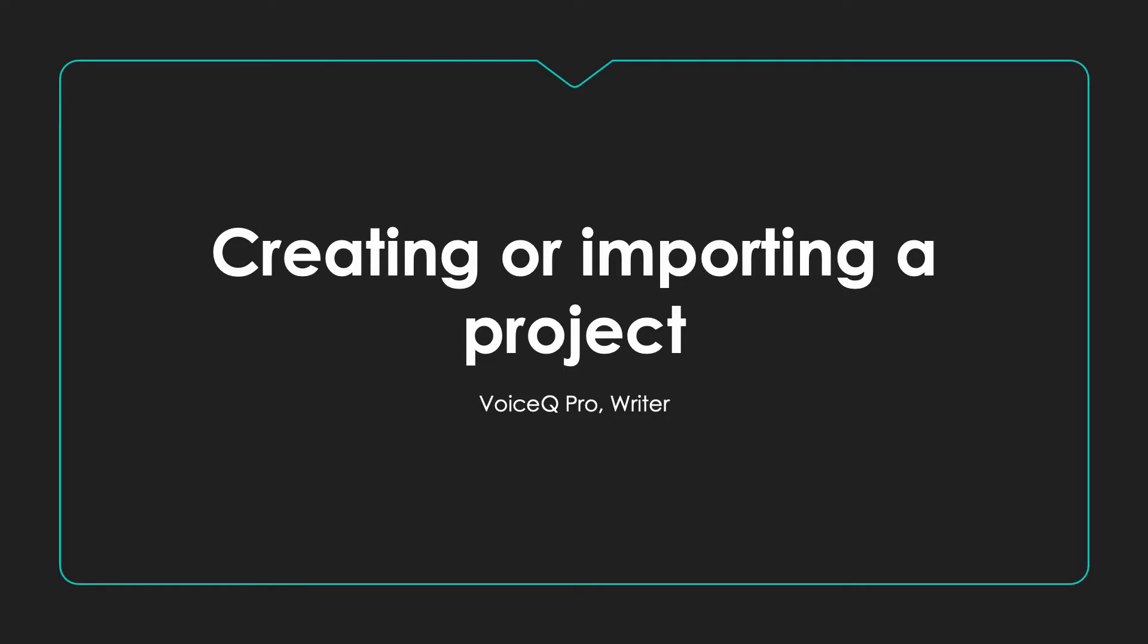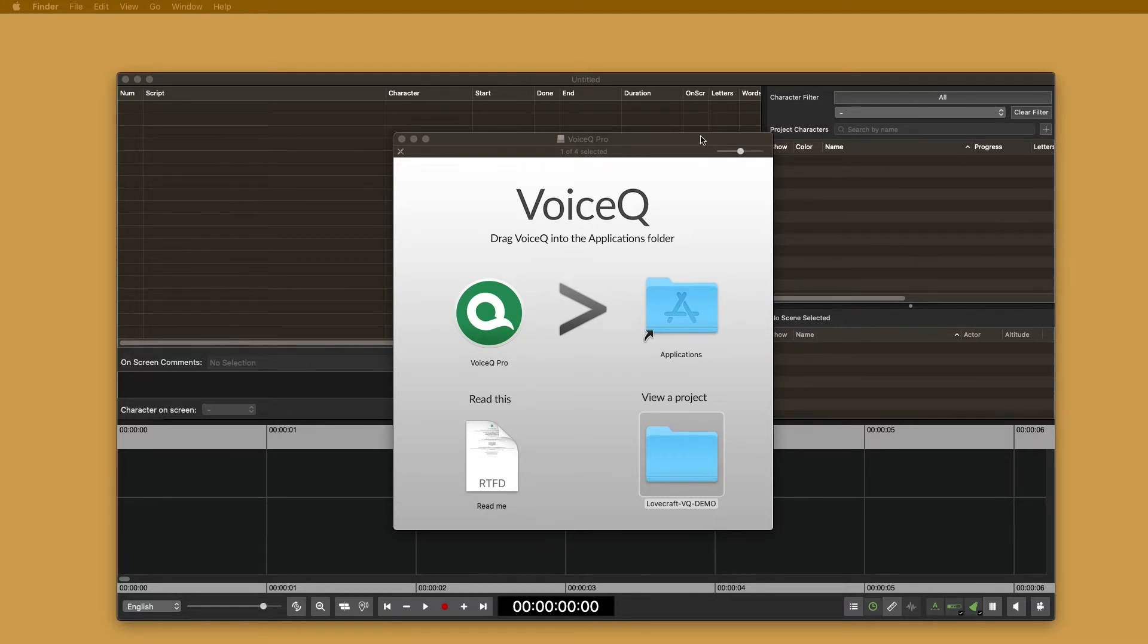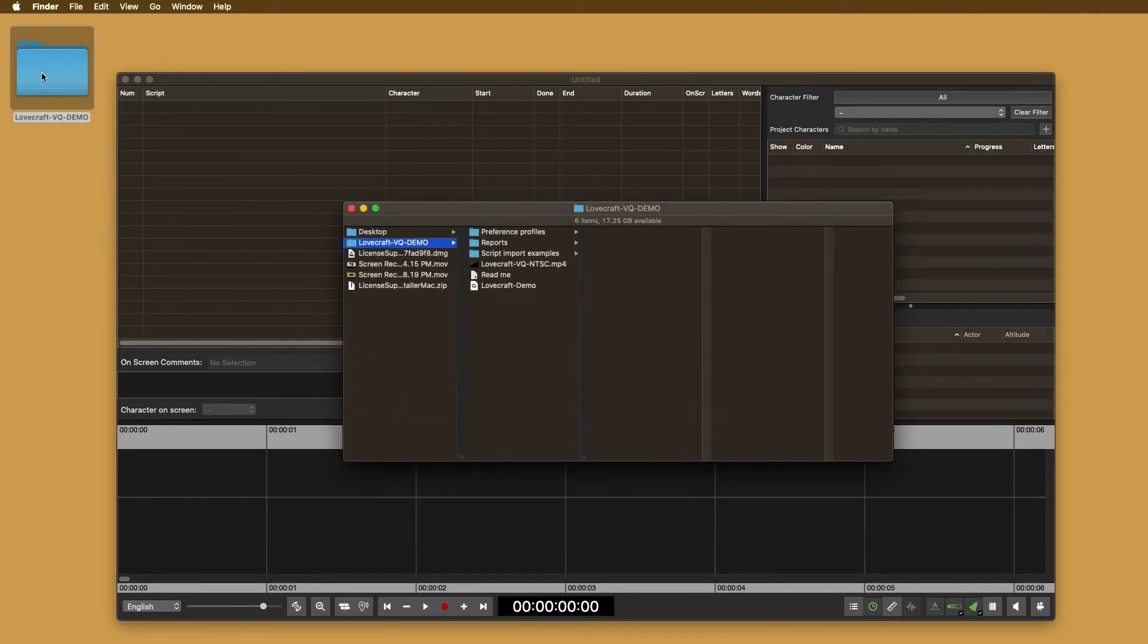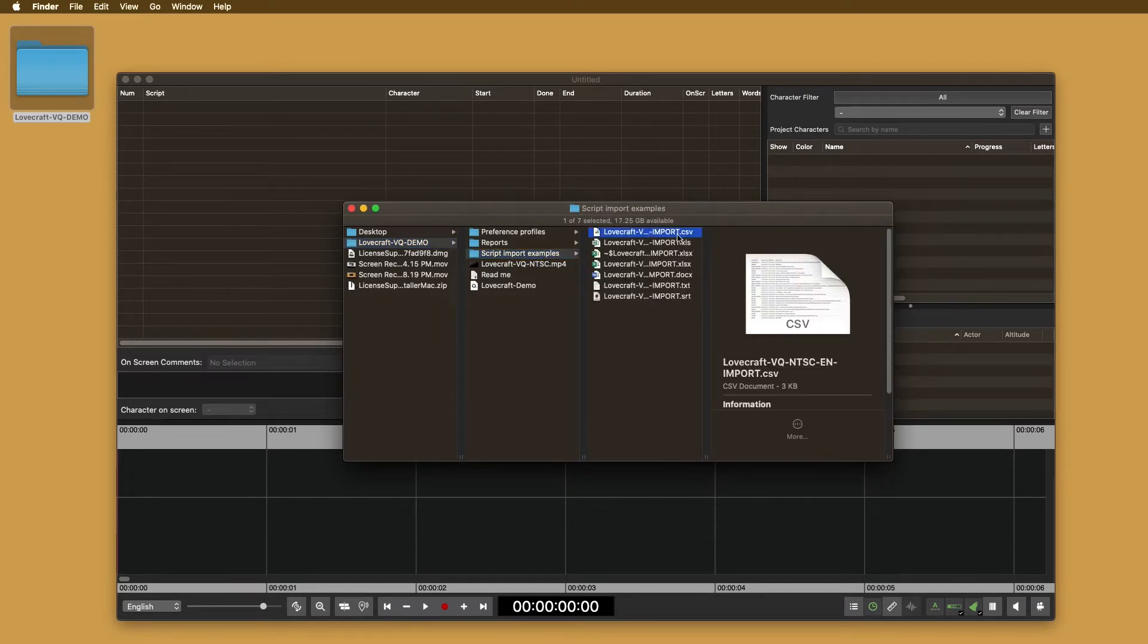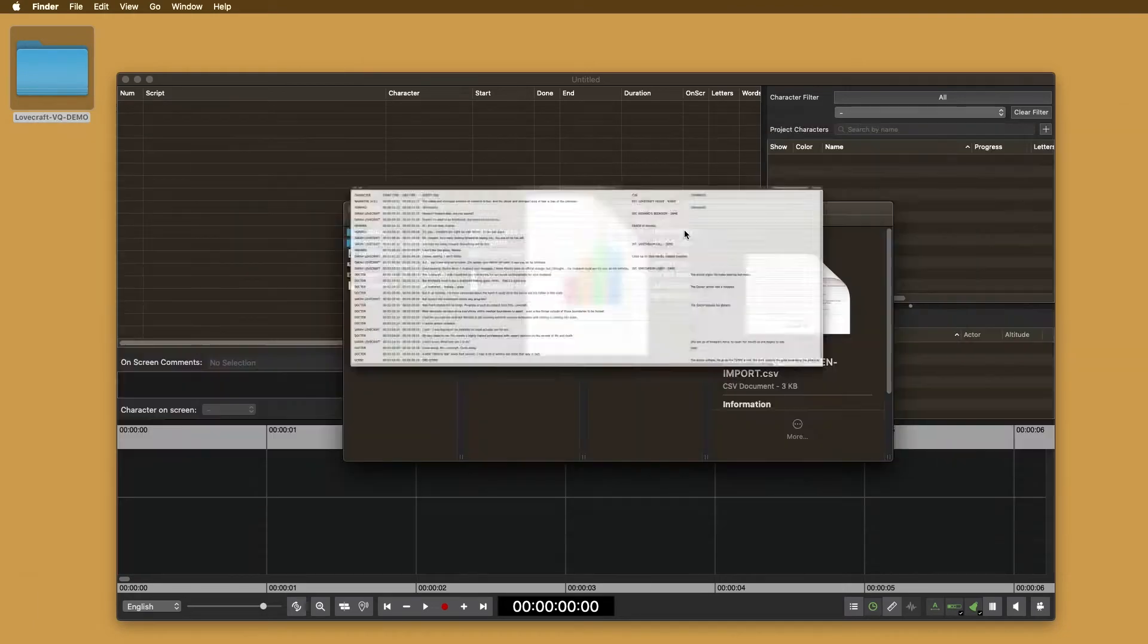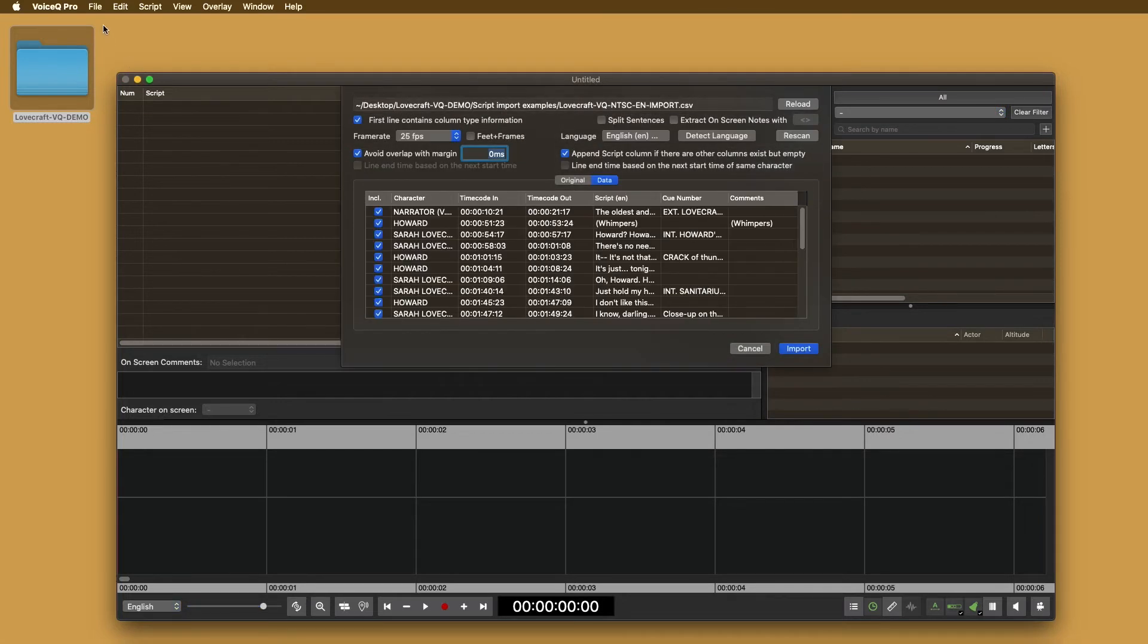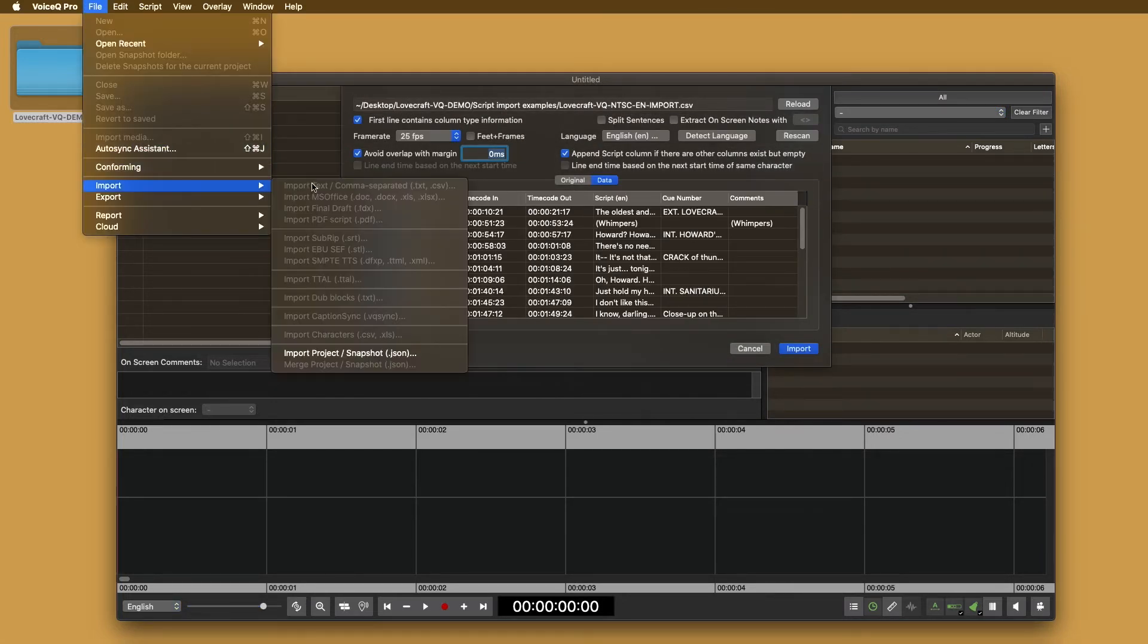Creating or importing a project. In the installer, you'll see a demo project that you can use to practice different importing techniques. To get started, select the demo project and place it into your documents or on your desktop. Open the folder and select the script to import. For this, we will use the CSV file.